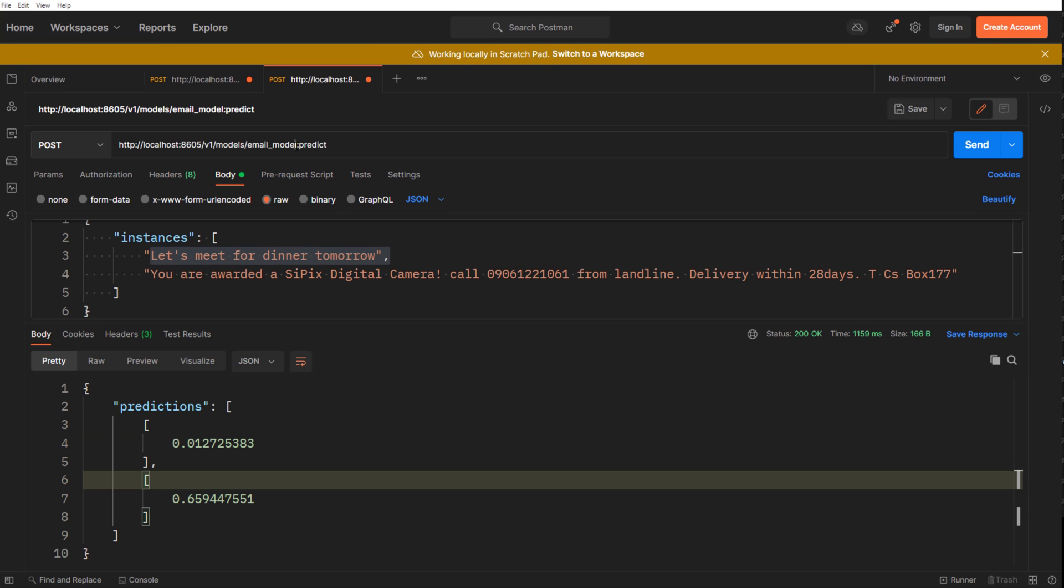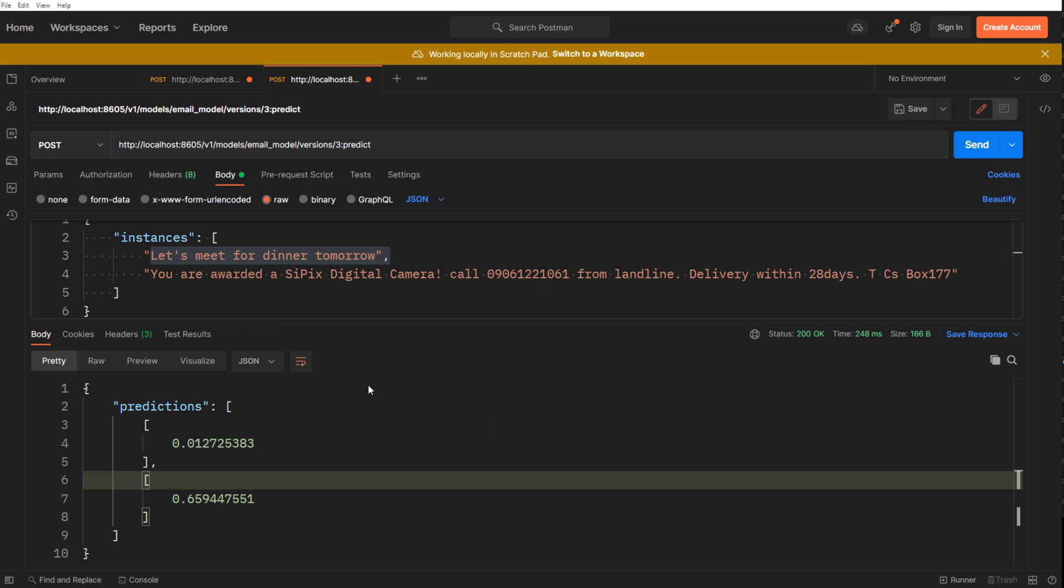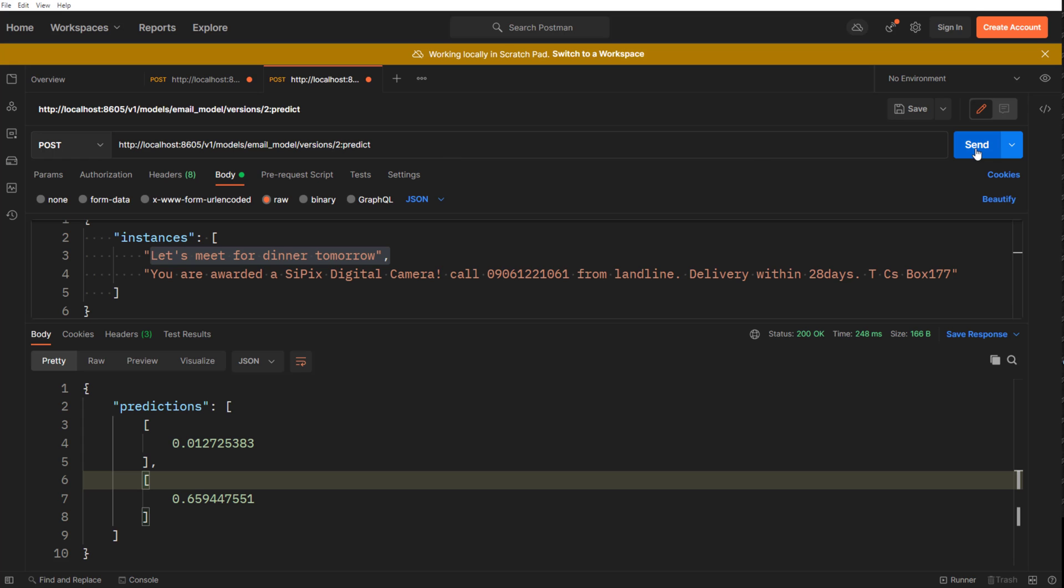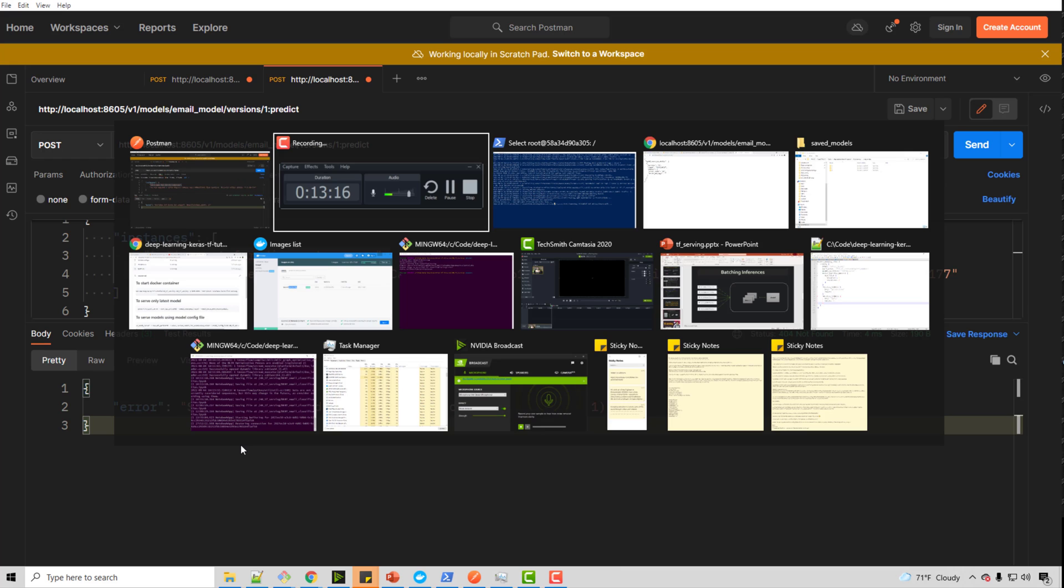If you want to call this by version number, you can simply say /versions/3:predict and you get the same response. But we already saw this has only version three available. If I do version two and send, see what happens. It says this model is not found. Even version one is not found.